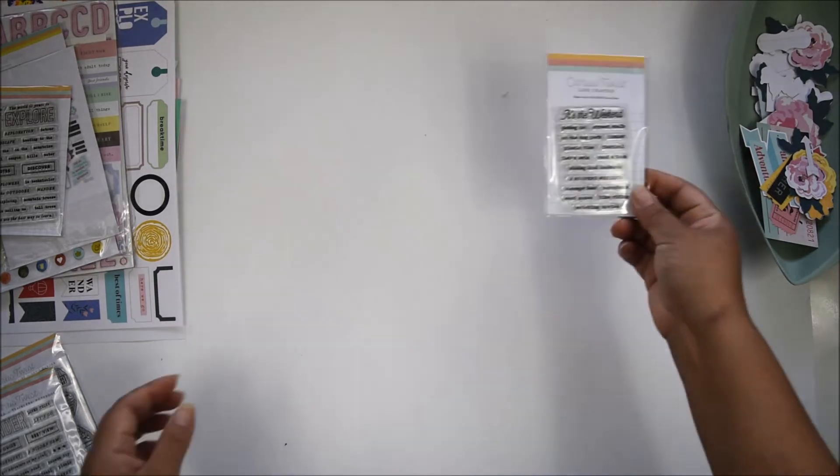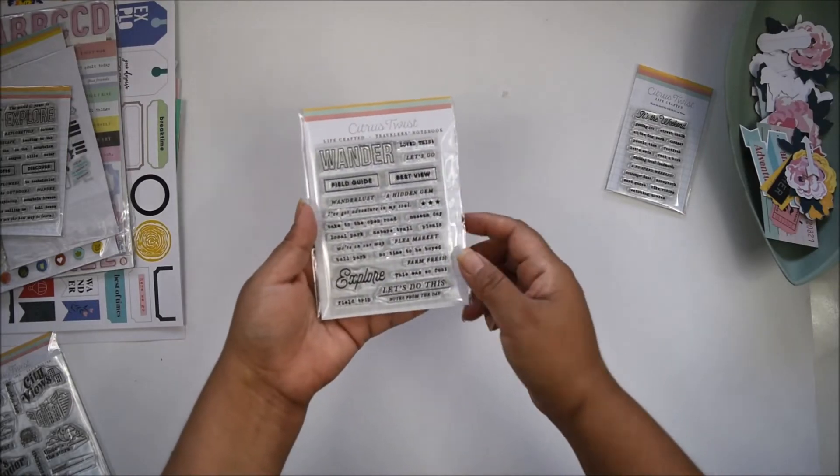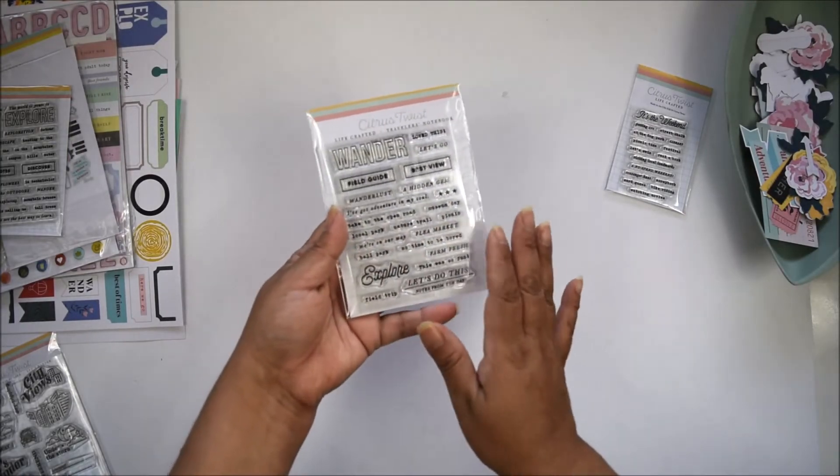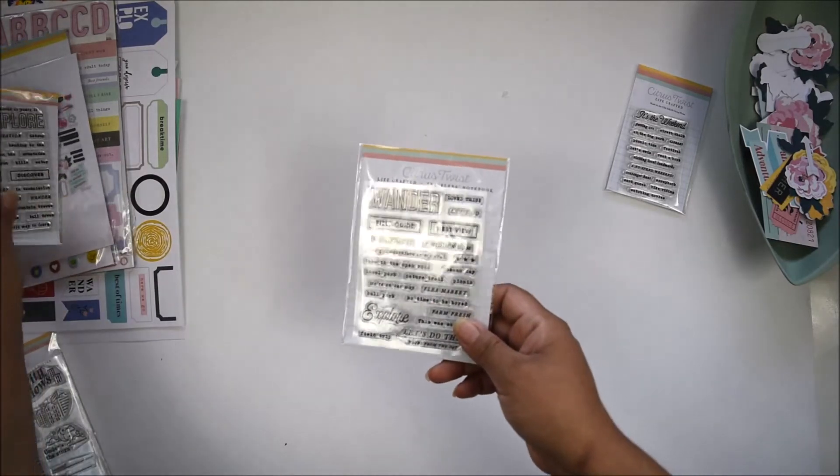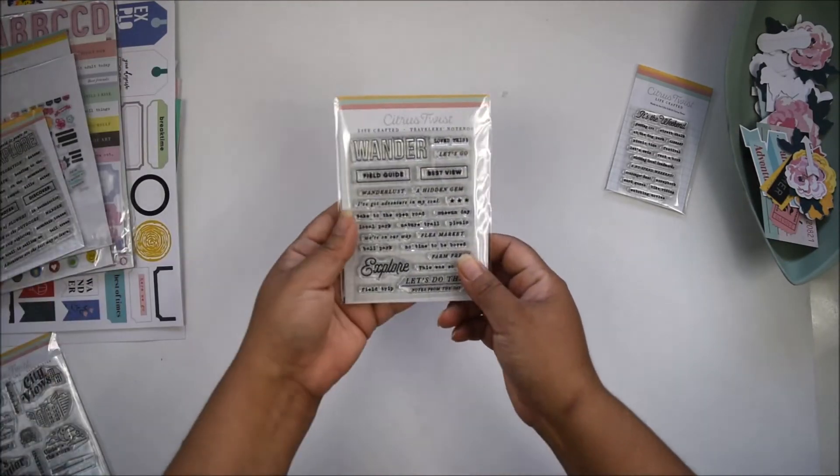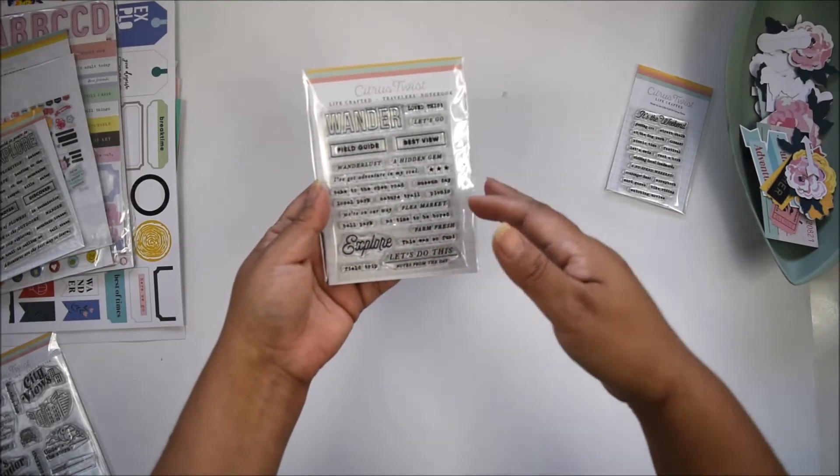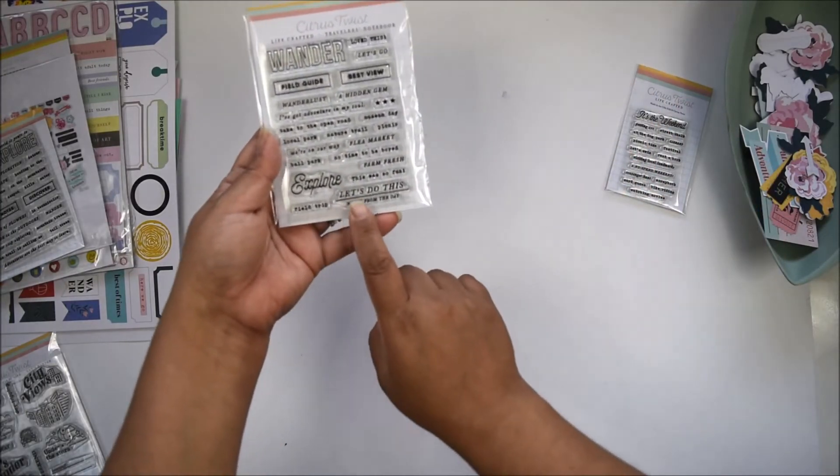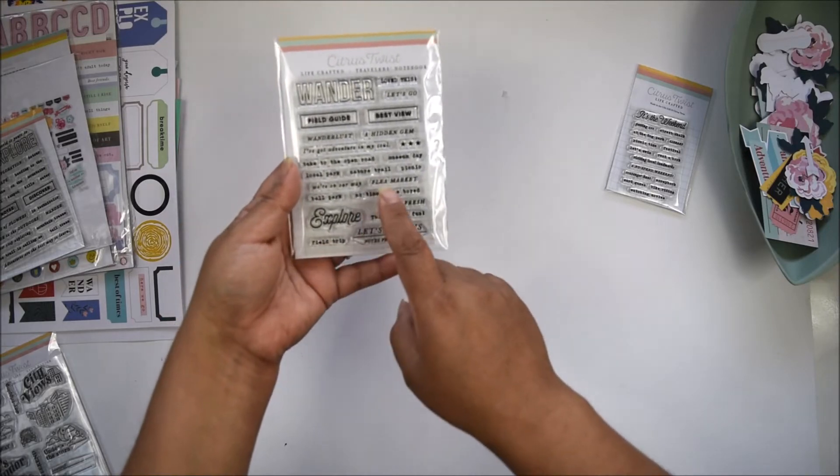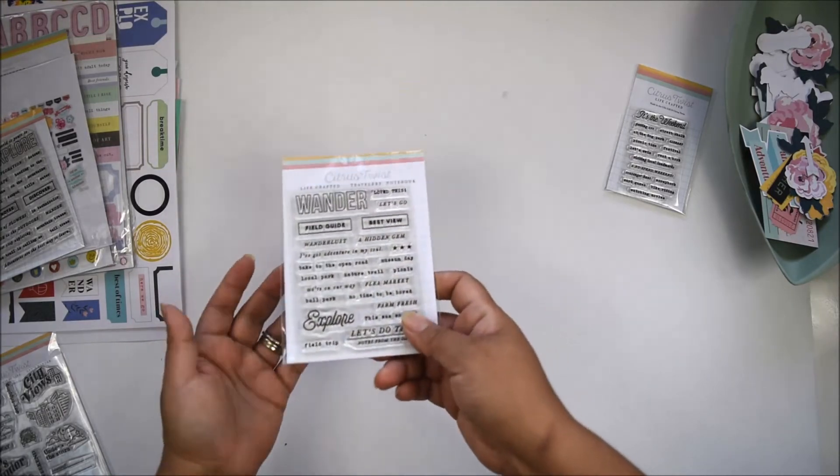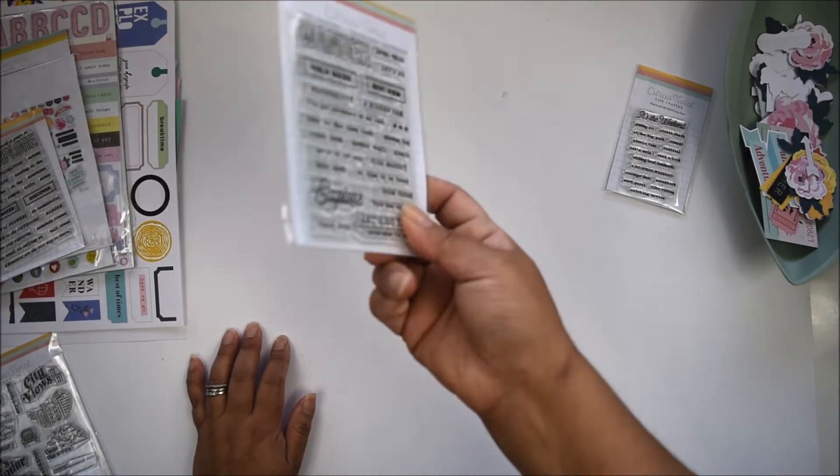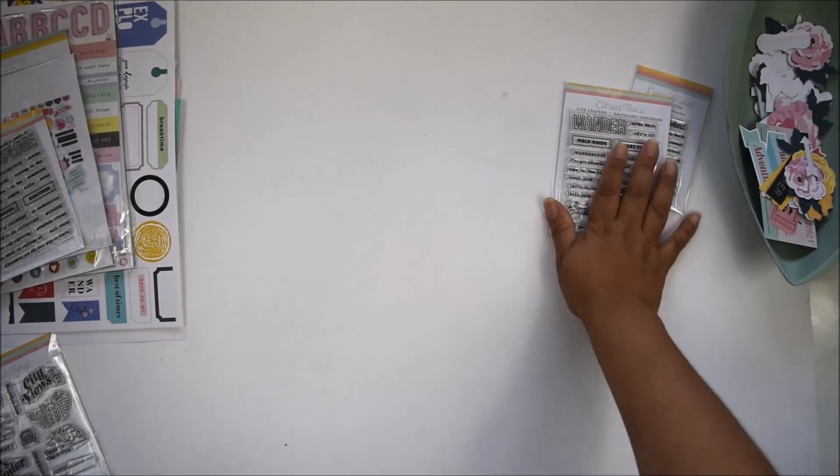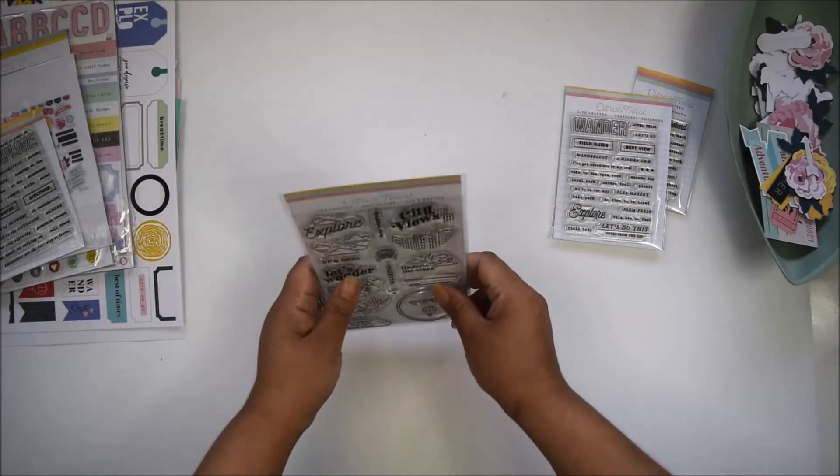The travelers notebook stamp set complements and coordinates with the Explorer Kit. It talks about things you do on the weekend: you wander, go to farmers market, 'let's do this,' field trips, ballpark, museum. It's not just about big trips—it's things you do like going to the supermarket. There's something to document those trips.